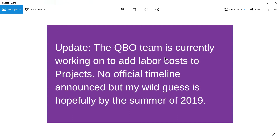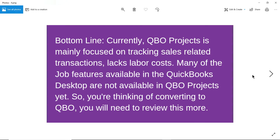The good news is they are currently working on adding labor cost to projects — hopefully it should be out by summer 2019. The bottom line is QBO projects is mainly focused on tracking sales-related transactions like invoice revenue and sales revenue. There's no labor cost tracking at this time. So if you are converting from QuickBooks Desktop, you may want to think it over, as you have more features in Desktop than in QBO projects right now.